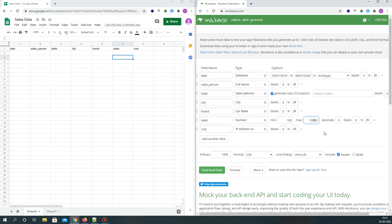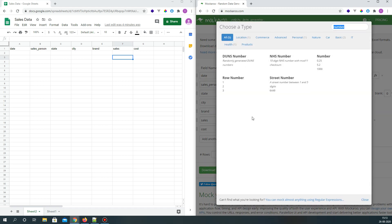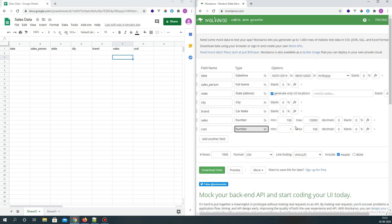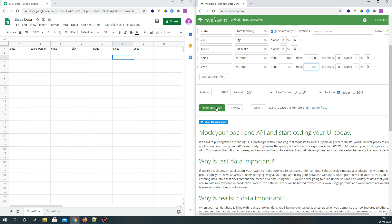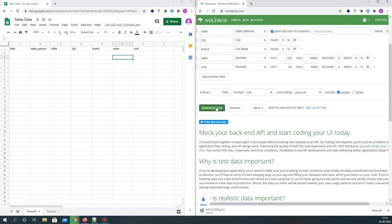And the cost is again a number. Cost will be, let's say, fifty to five thousand. And now I'm going to just go ahead and download the data.